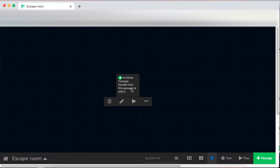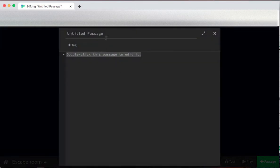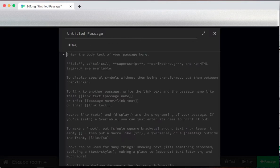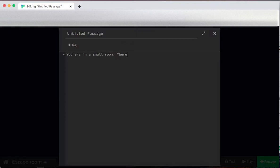In my initial passage, I'm going to describe the room. This is a really simple escape room, so I'm going to keep this pretty simple. You are in a small room. There is a door and a box.